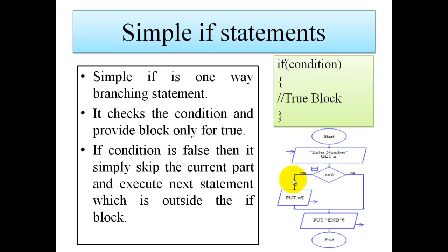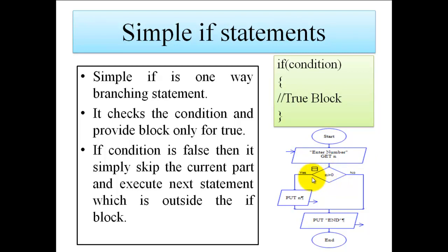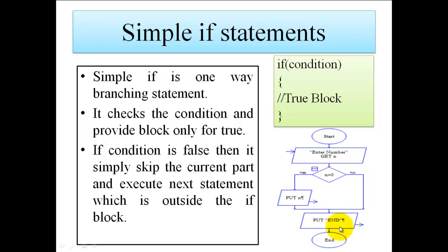Here you can see the example which is to display a number if it is positive. So we will read one number. One condition is written, that is n is greater than 0. If this condition is true, then we are going to display that number. If that condition is false, then we will simply exit from that control and end the program.